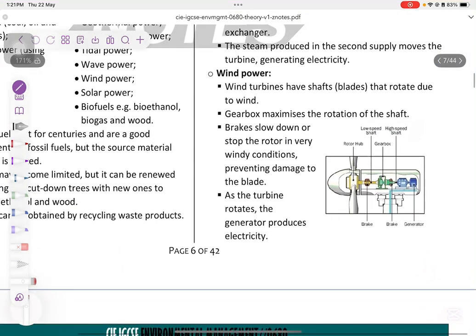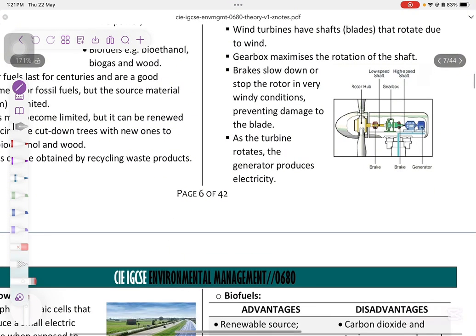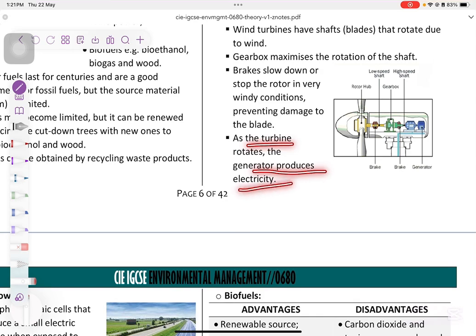Wind power: wind turbines have blades that rotate due to wind. The gearbox maximizes the rotation of the shaft, and brakes slow down or stop the rotor in very windy conditions, preventing damage to the blades. As the turbine rotates, the generator produces electricity.